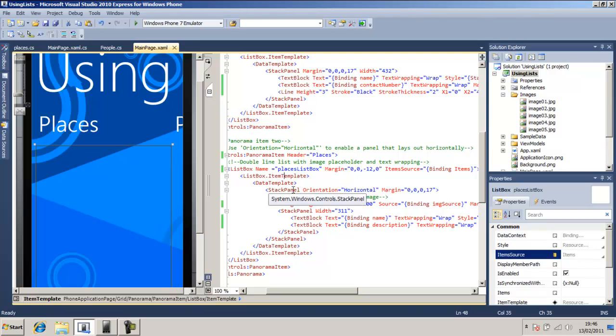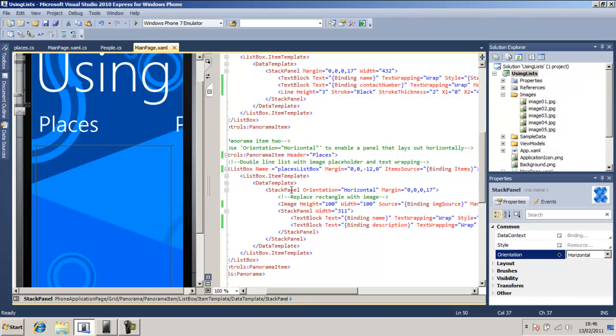is displayed with an item template. And for each item that it will display, it will have a stack panel, and a stack panel is an easy way to display more than one item in a data template.